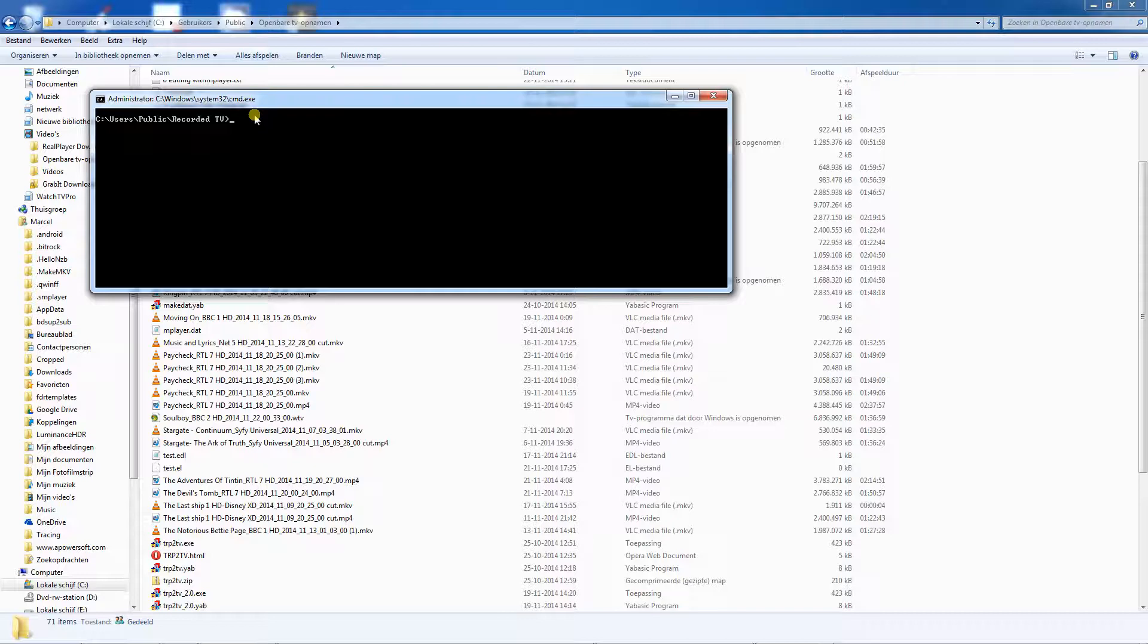Return to Windows. If everything went well, we are left with a so-called EDL file, which we need in order to enter our cut point in MKV Merge.